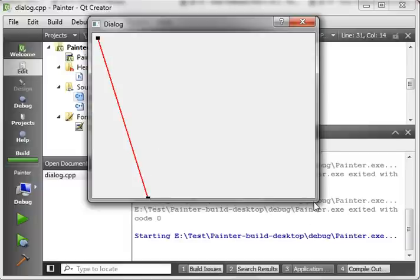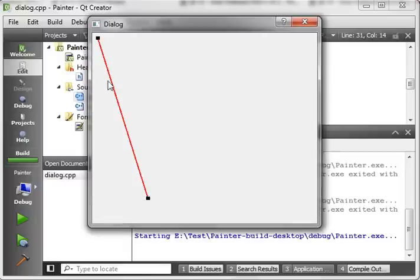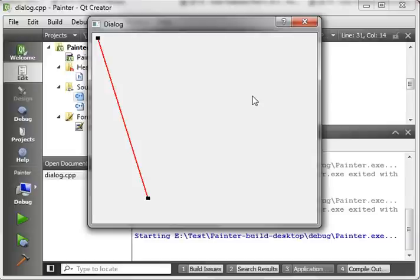That, in a nutshell, is how to draw lines, points, using pens, and the QPainter object. I hope you found this tutorial educational and entertaining. Thank you for watching. And send me your feedback. Let me know if you like these.